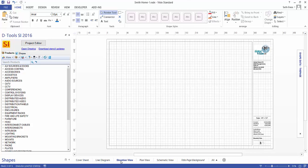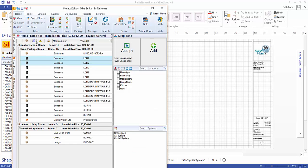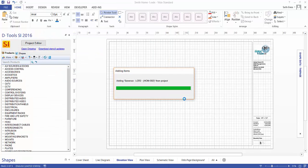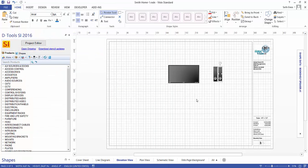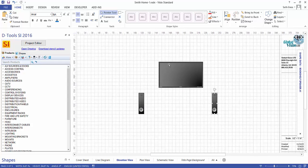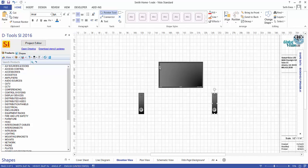The Elevation View page is another style of Visio drawing that we do. If you pull up your project editor and select those same three items and drag them over to this page, what you're going to get are scaled representations of those products. Here we see two speakers and here we see a display device.